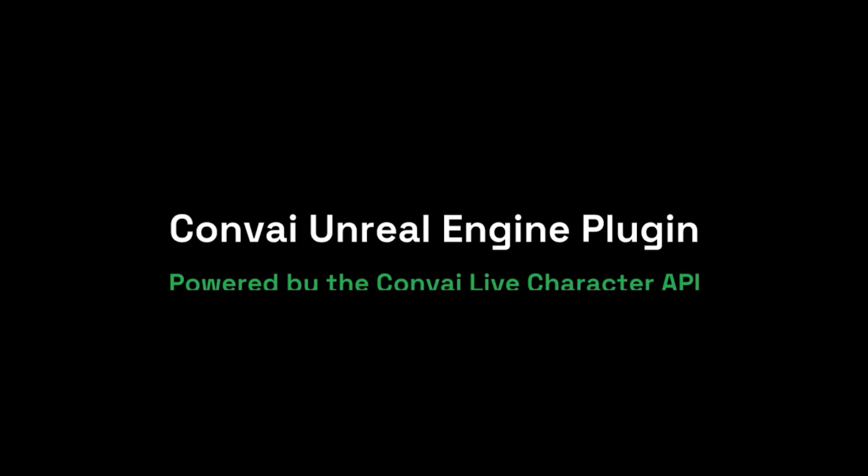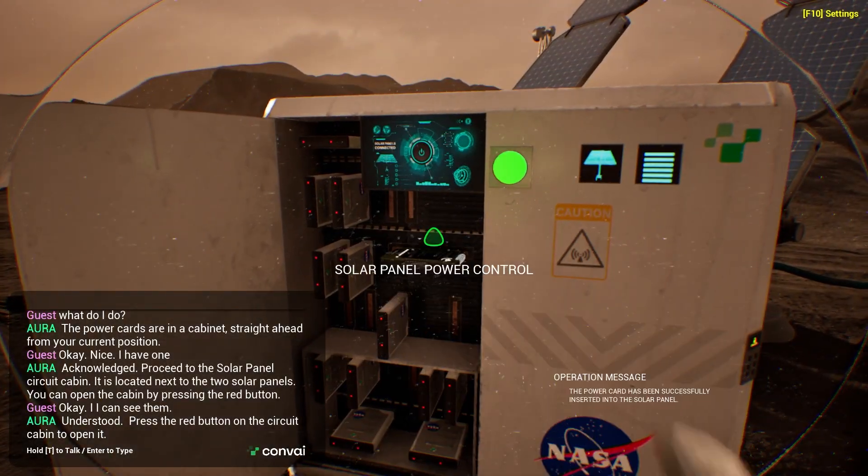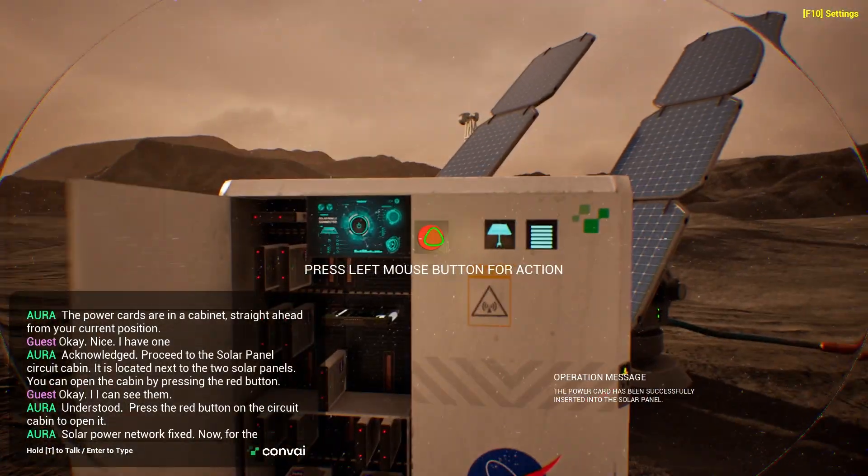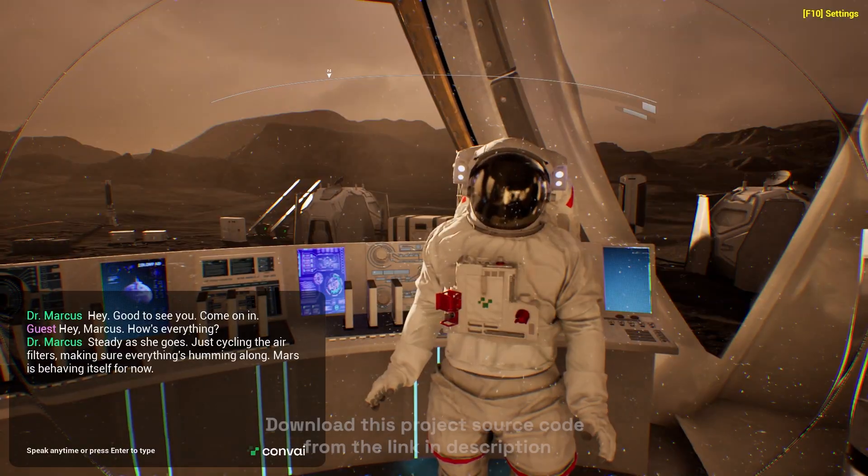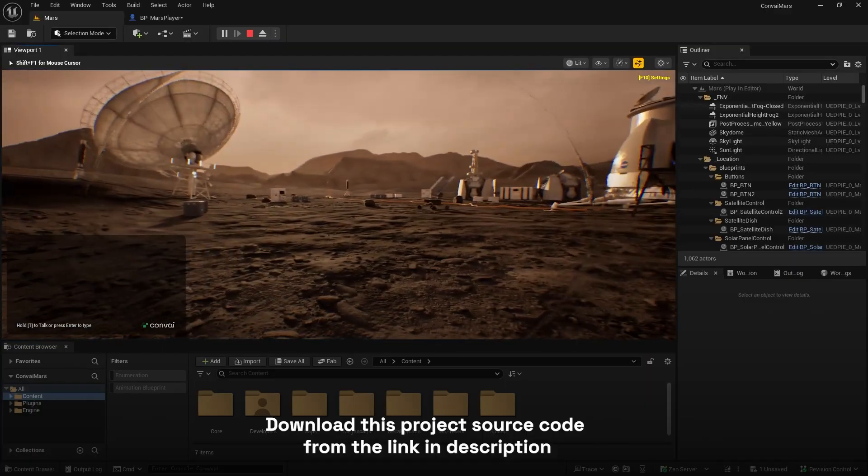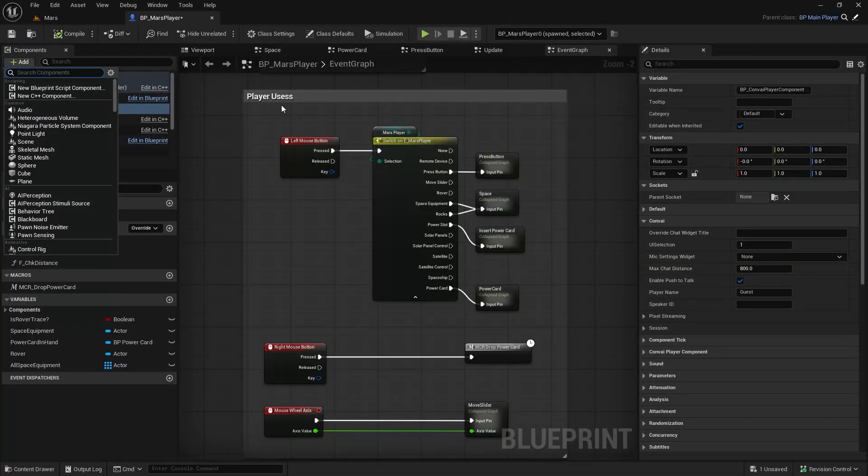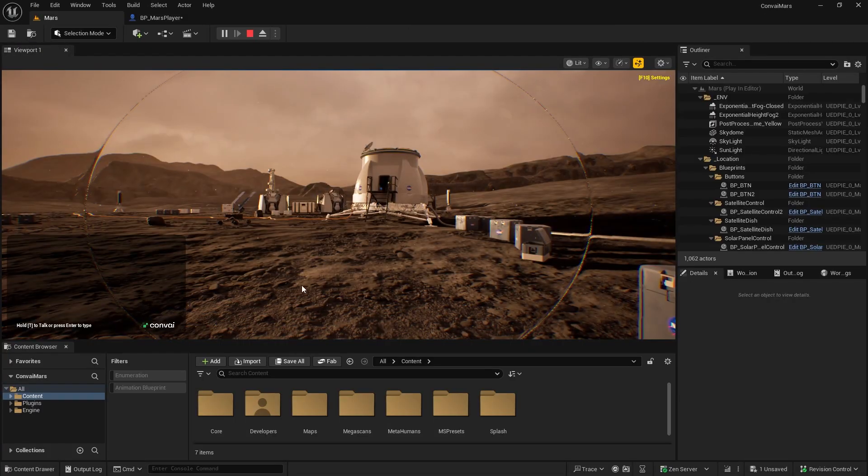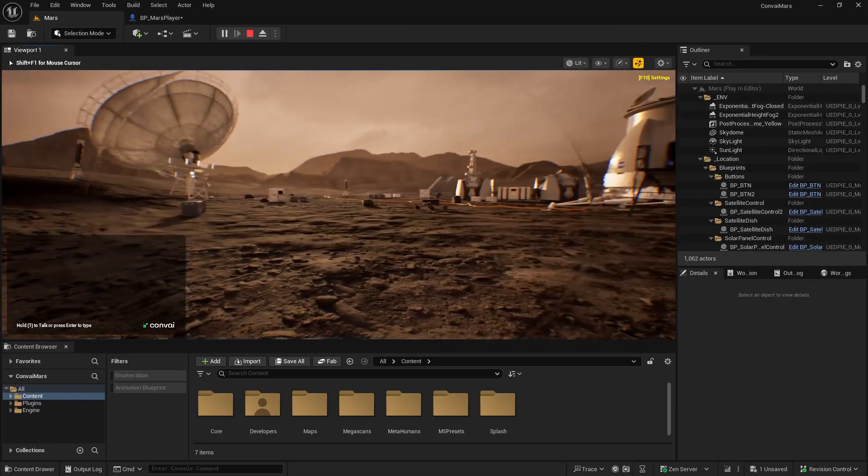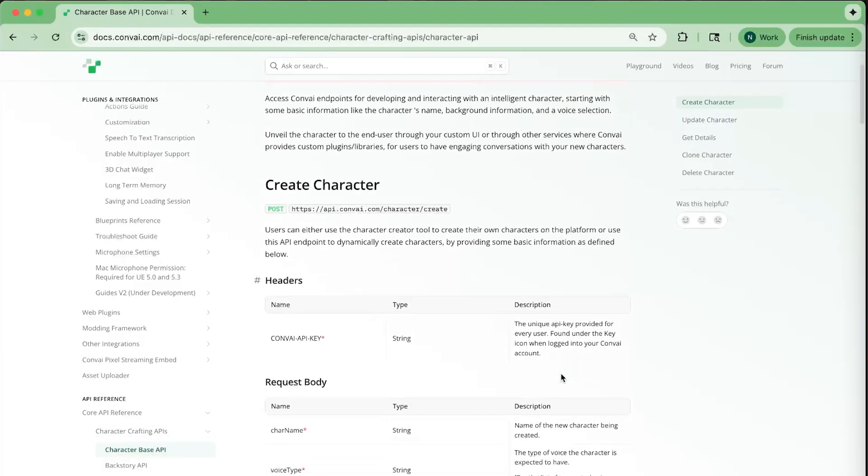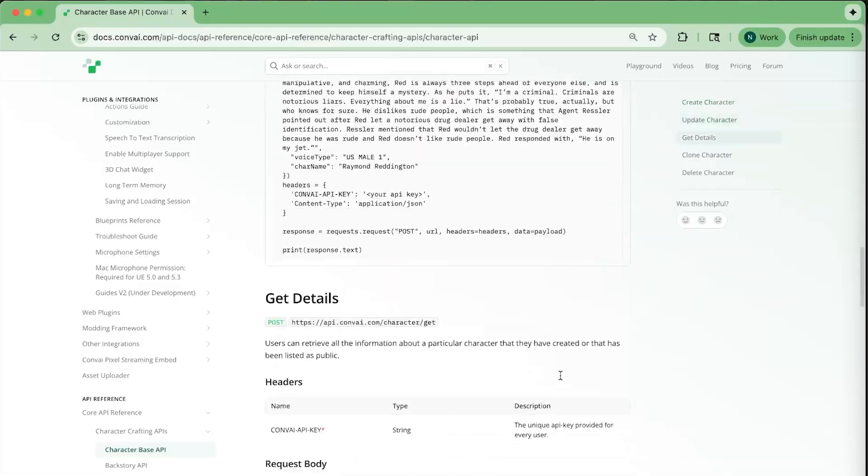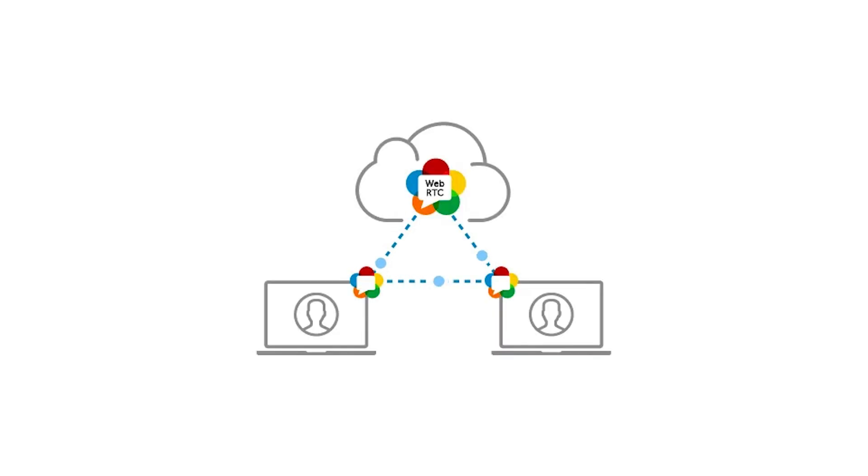Hello everyone and welcome to the first video in our Unreal Engine tutorial series, where you'll learn how to bring a fully interactive AI agent into an existing Unreal Engine project. The tutorial series is based on the new Unreal Engine plugin built on top of the Convey Live character API, which runs on the WebRTC protocol.